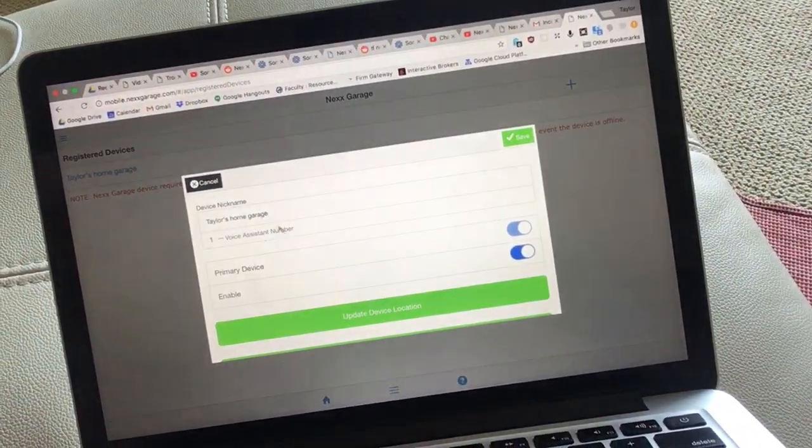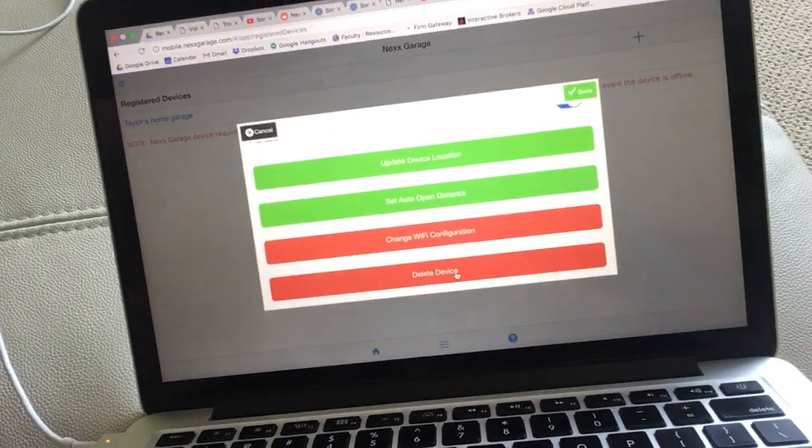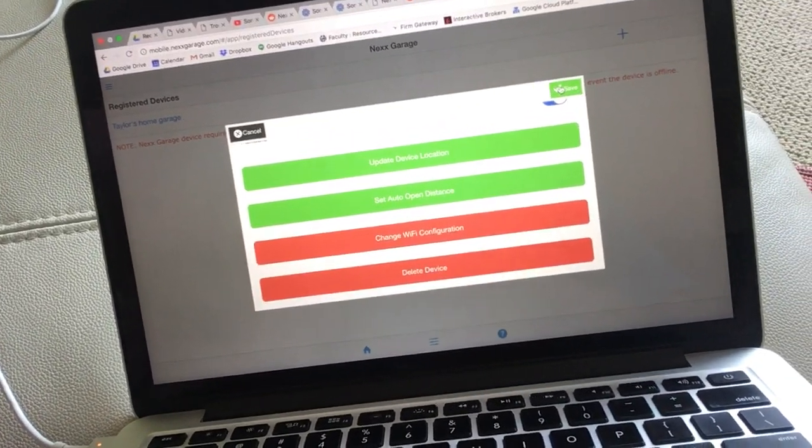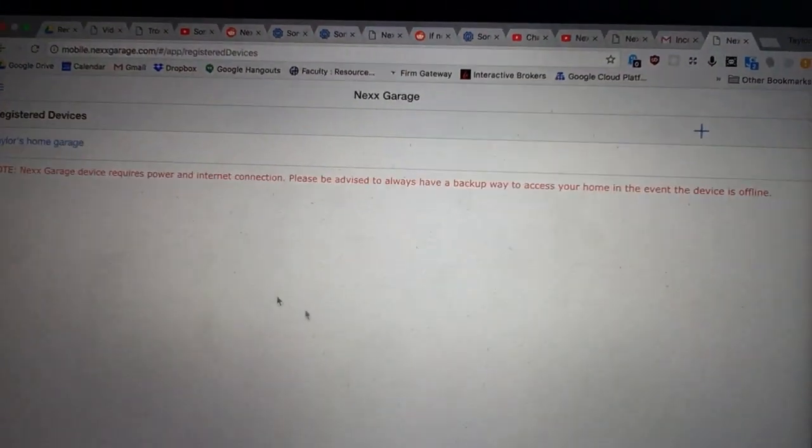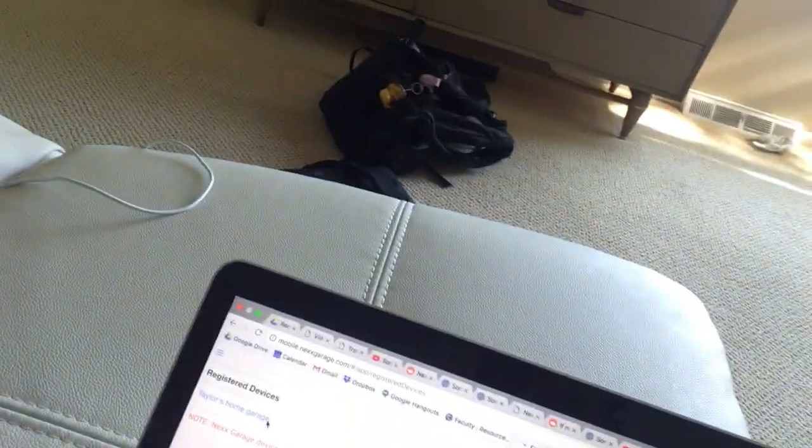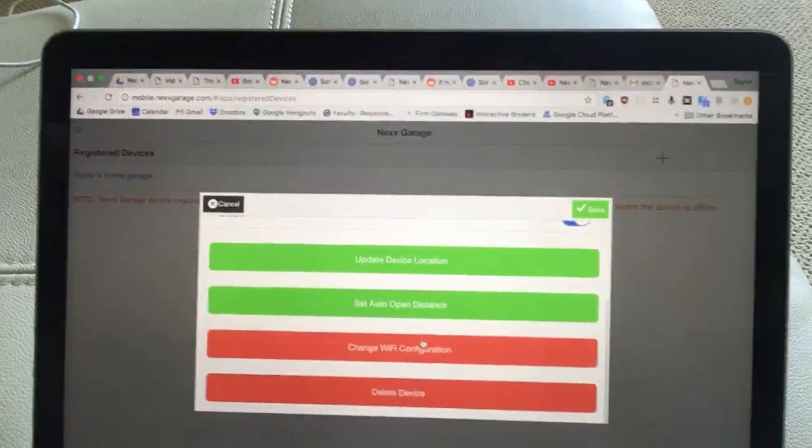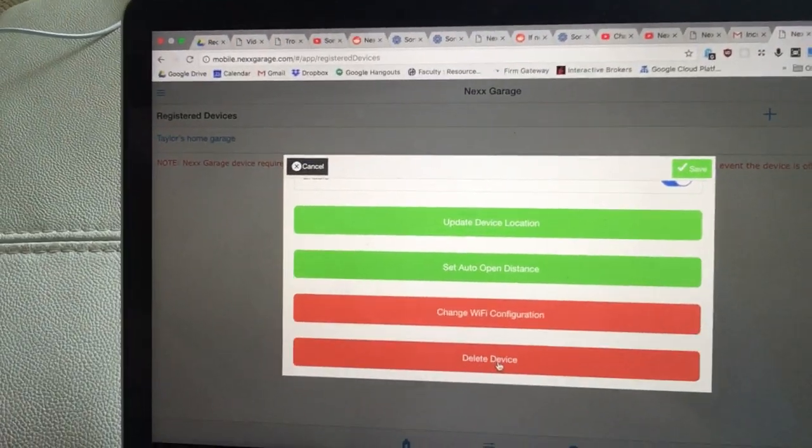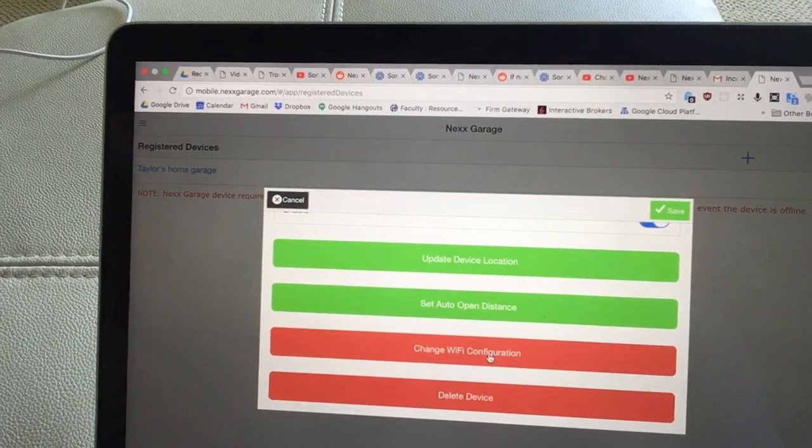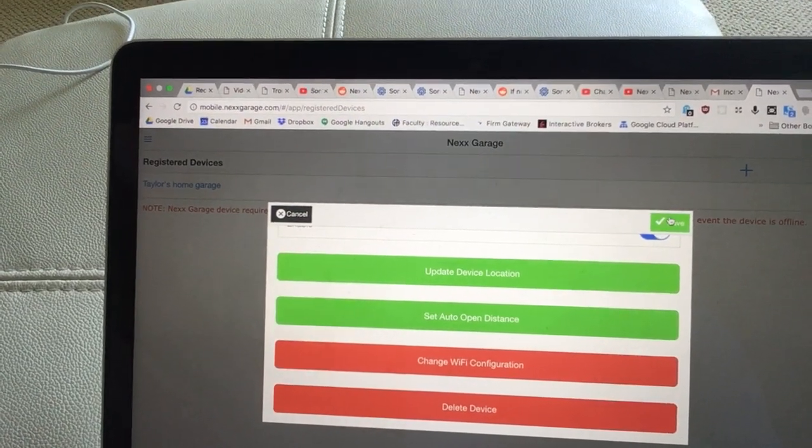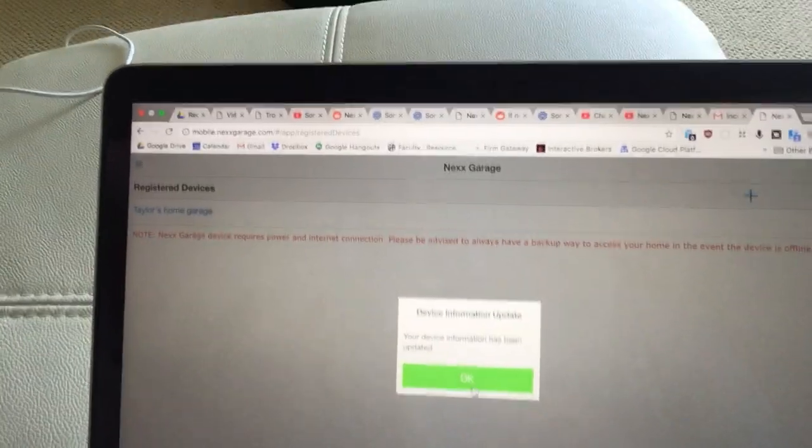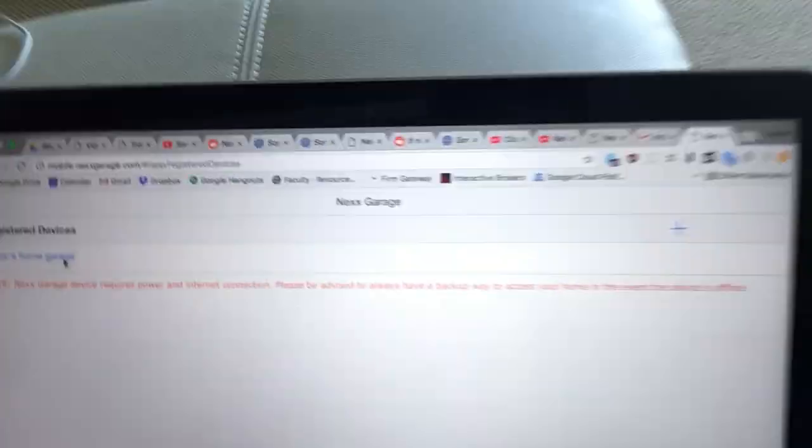It looks like if we go to registered devices, there's a garage registered on here and I can't do anything with it. It'll just say, oh holy shit, it worked! Well, it said I deleted it, but there it is. So that's odd. Maybe change Wi-Fi configuration, save. It's been updated, but okay.